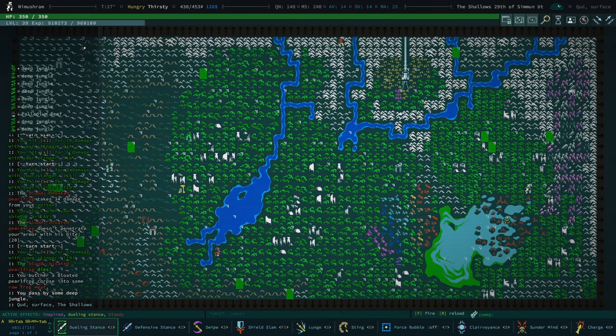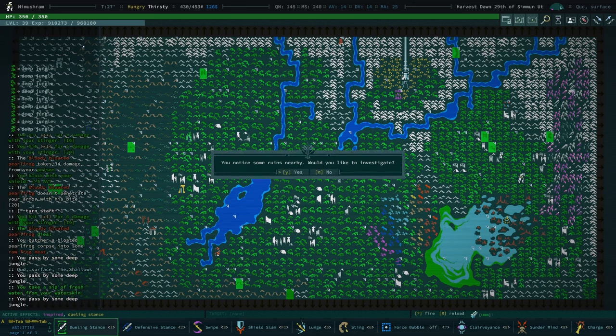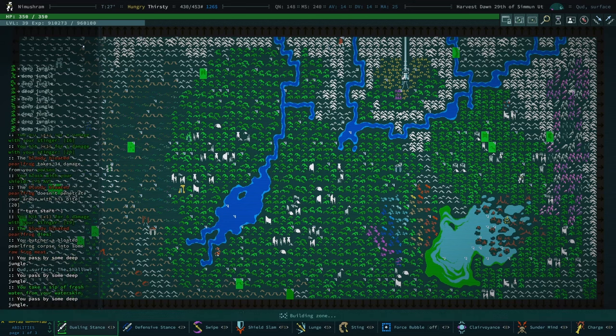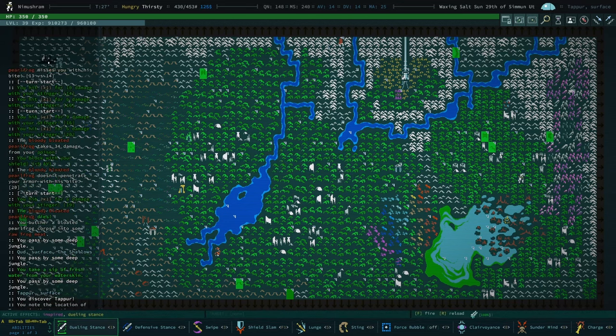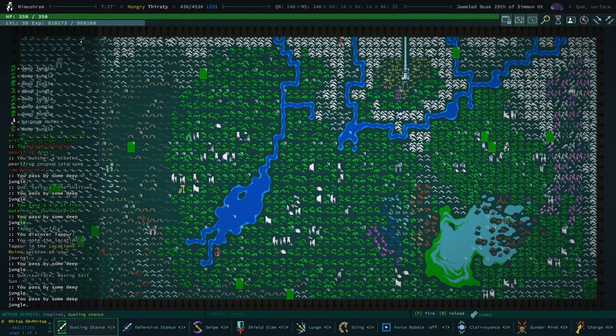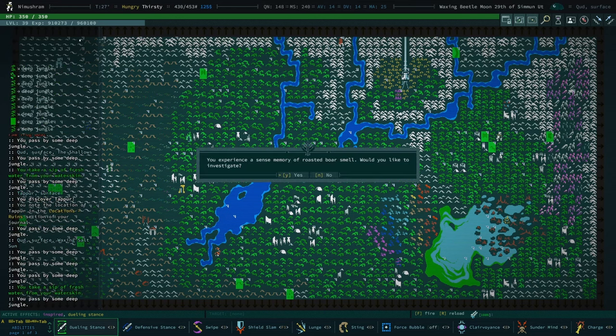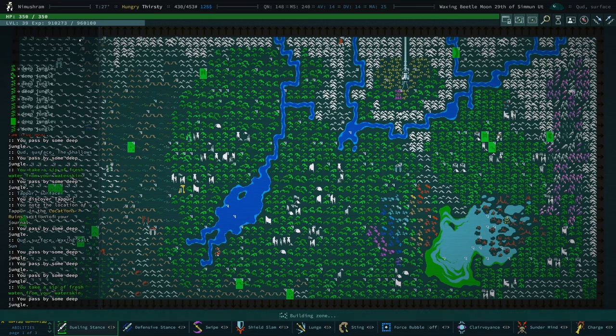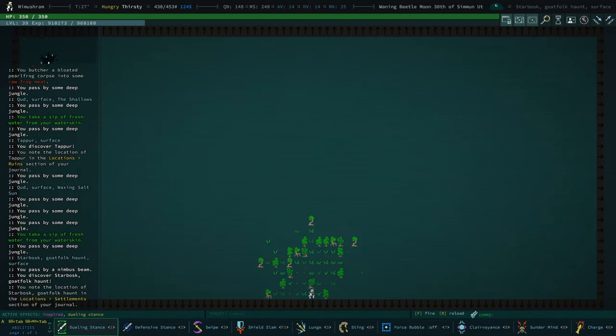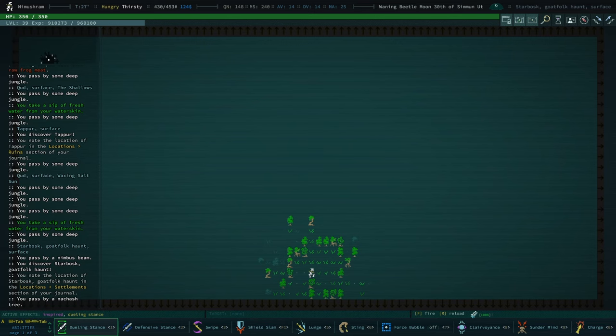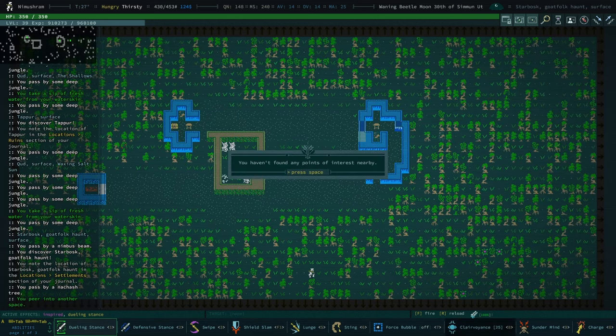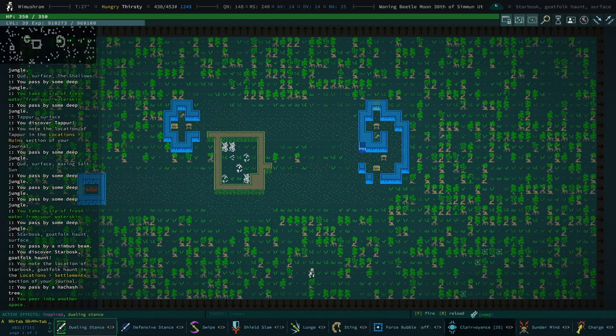Let's just go up there. Know some ruins. Sure, we'll check out some ruins. Tepurr. We checked, we found Tepurr. Sense a memory of roasted boar smell. Sure. I guess we'll check this out considering we're on okay terms with goat folk now. No points of interest.